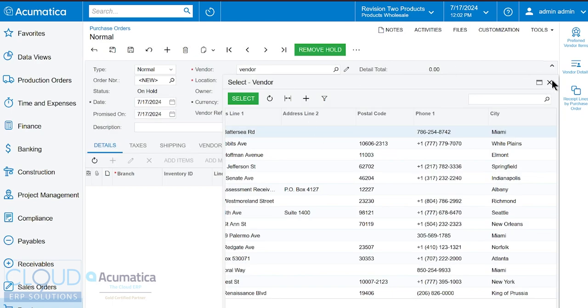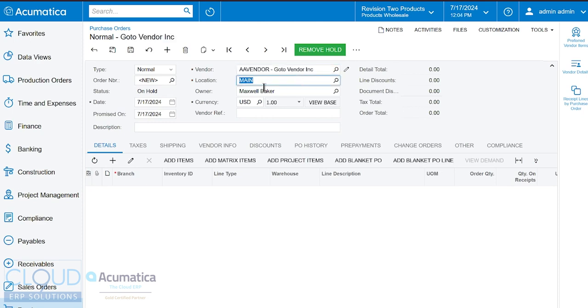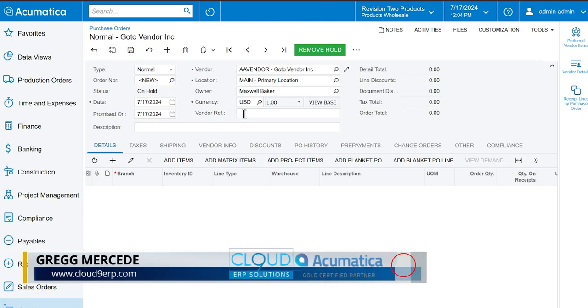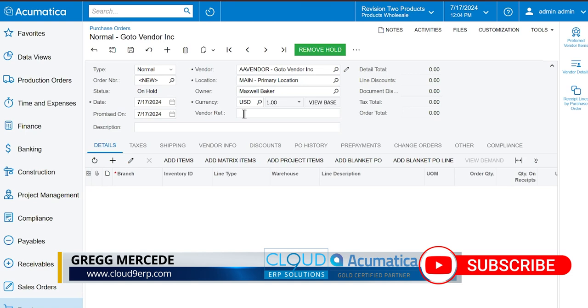So again what we're going to do here is type a few letters of go to vendor which comes up. This right here is the vendor location to where we're going to receive these items. Normally we select main here but you may add a few different locations and then you could select them here. The owner of the purchase order is whoever's logged in. So this is your purchasing rep and if you're using multi-currency you can see that setting here if the vendor's set up for it. And vendor reference is essentially if we're going to convert this directly to an AP bill.